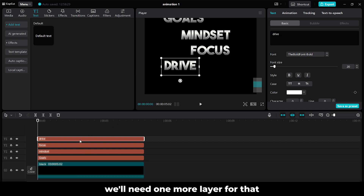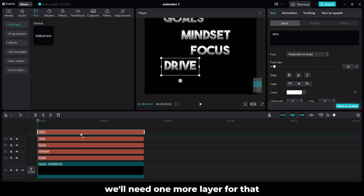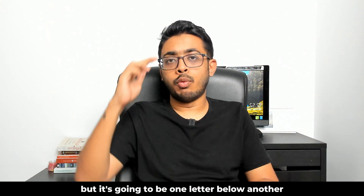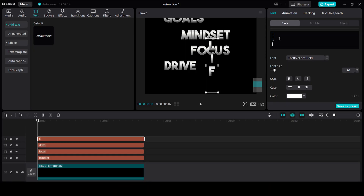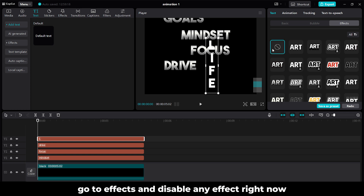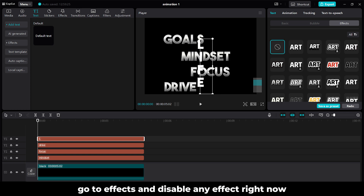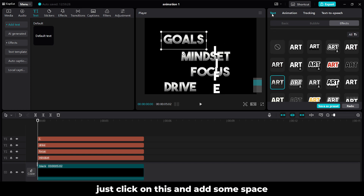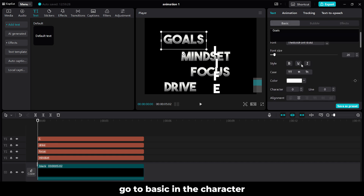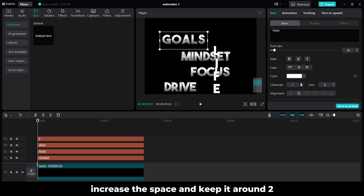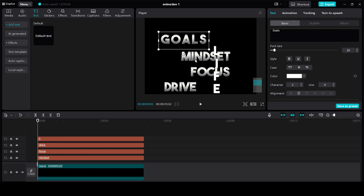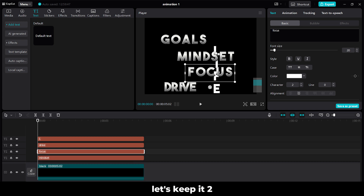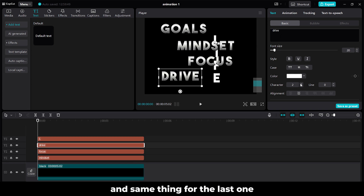We will need one more layer. Again, I am going to drag it up. In this, we have to write the word Life, but it is going to be one letter below another. Go to Effects and disable any effect. Right now if you see, there is very less space between the characters. Let's click on this and add some space. Go to Basic, in the character increase the space and keep it around 2. Let's do the same for the rest — keep it 2, and same thing for the last one.